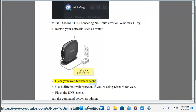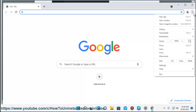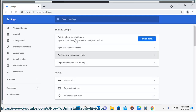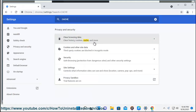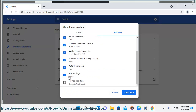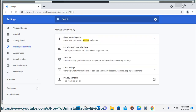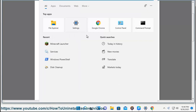2. Clear your web browser's cache. 3. Use a different web browser, if you are using Discord for web.